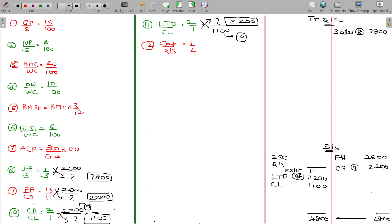Equity shareholders' funds: capital and reserves and surplus need to be added. The ratio is 1 to 4, so 1 plus 4 equals 5 parts total. Capital gets 1 part and reserves and surplus gets 4 parts.